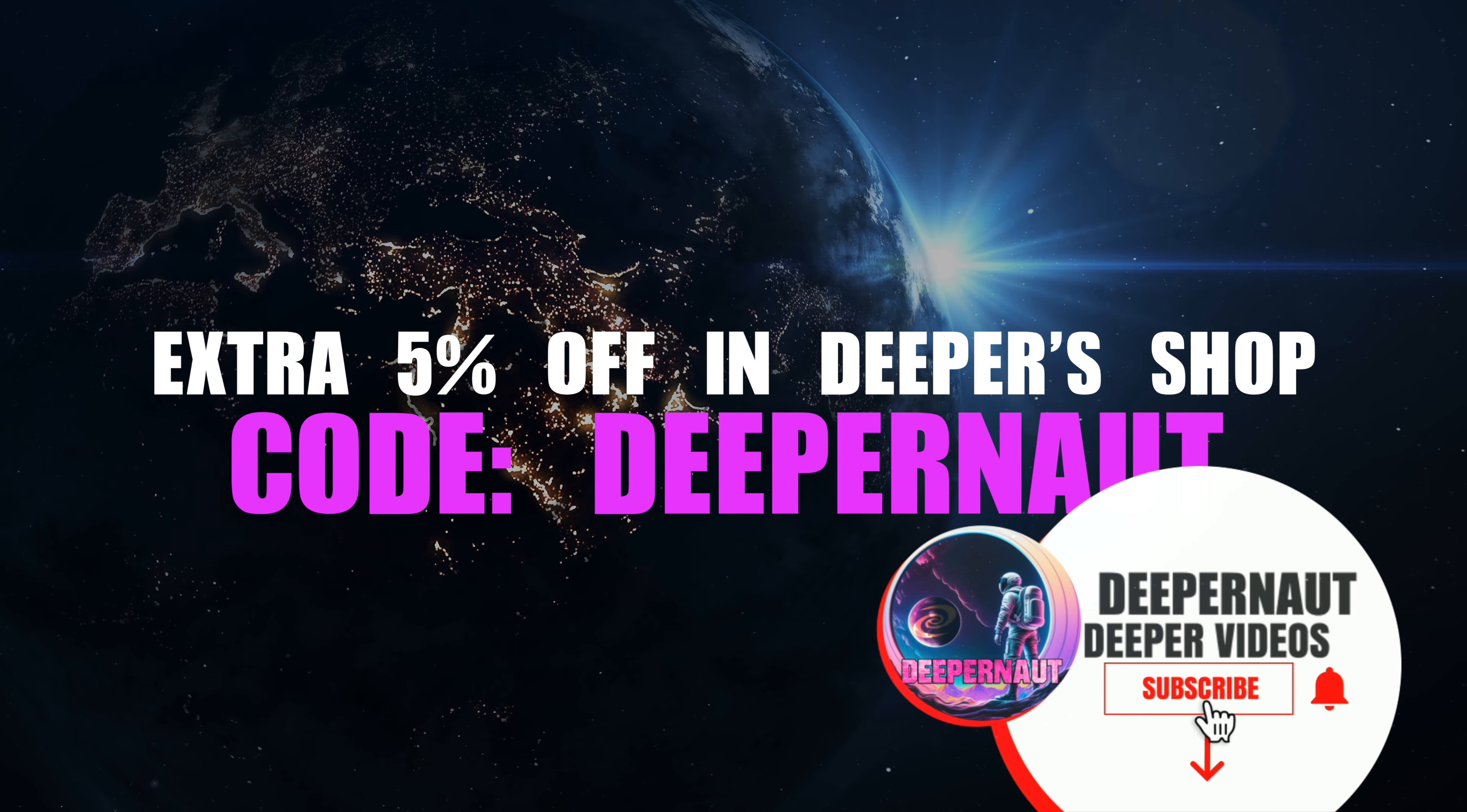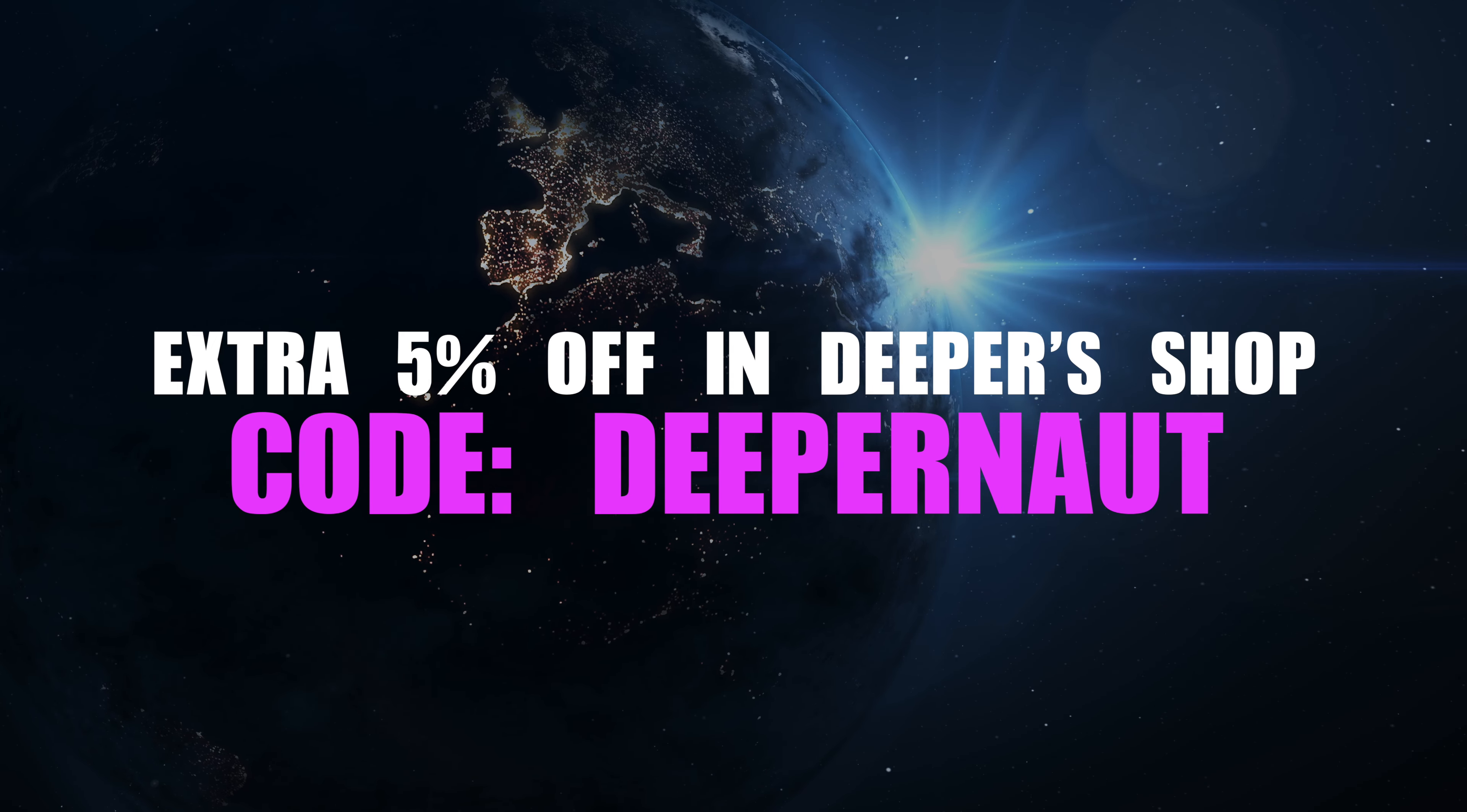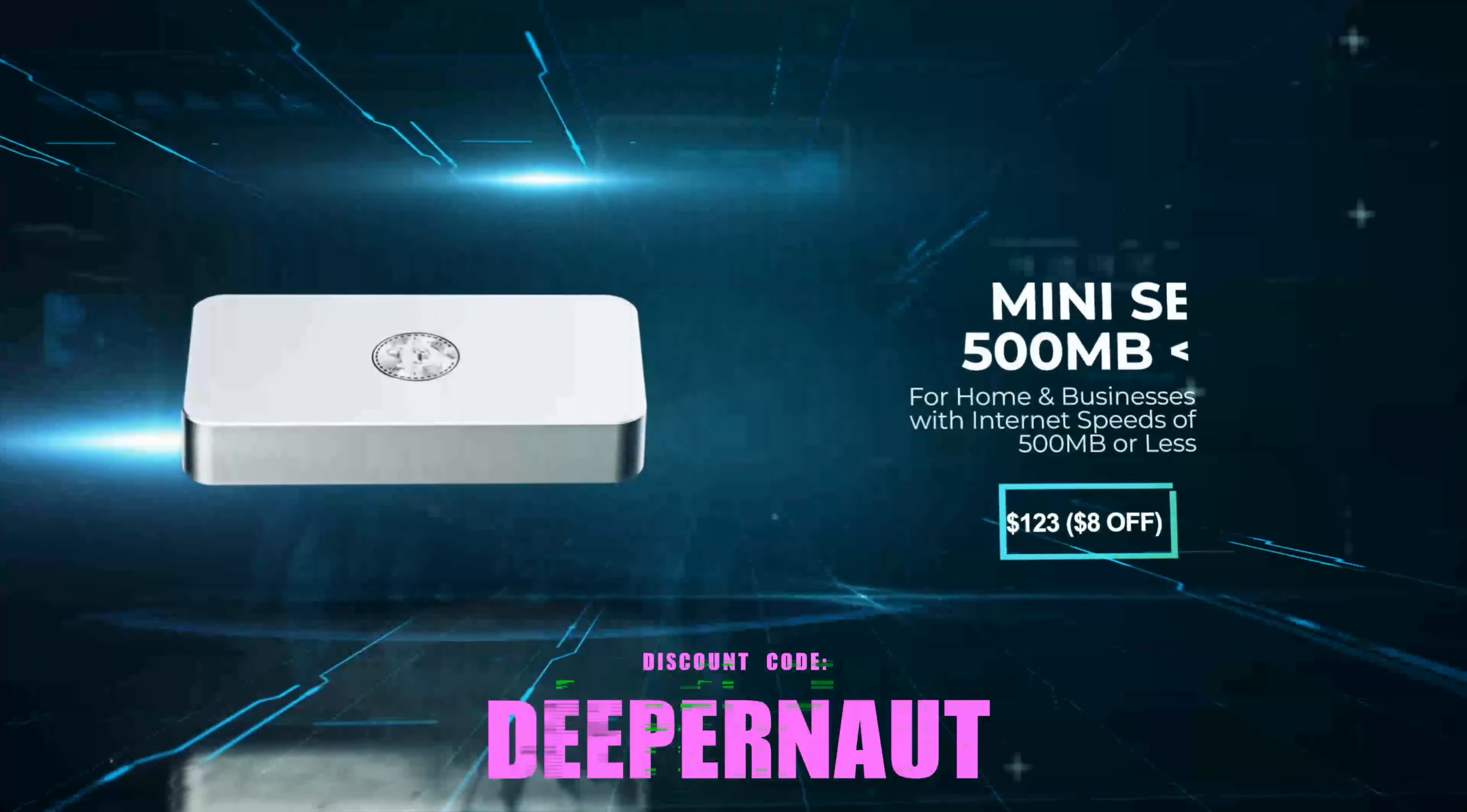And that is it, so thank you very much for watching. Please use the code Deeper Notes at the Deeper checkout to get an extra five percent off and I will see you on Sunday for the weekly update. Thanks everybody, catch you later, bye bye.